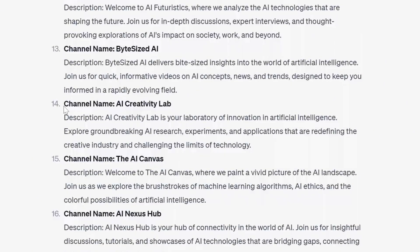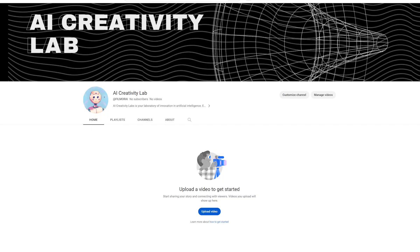With our channel name and description locked in, we are going to move to the next step: designing a mesmerizing YouTube banner and logo. It's time to let your creativity shine with the help of AI. There are many free AI design tools online such as Mid Journey and Canva. We made this logo and banner using Canva's AI art generator.